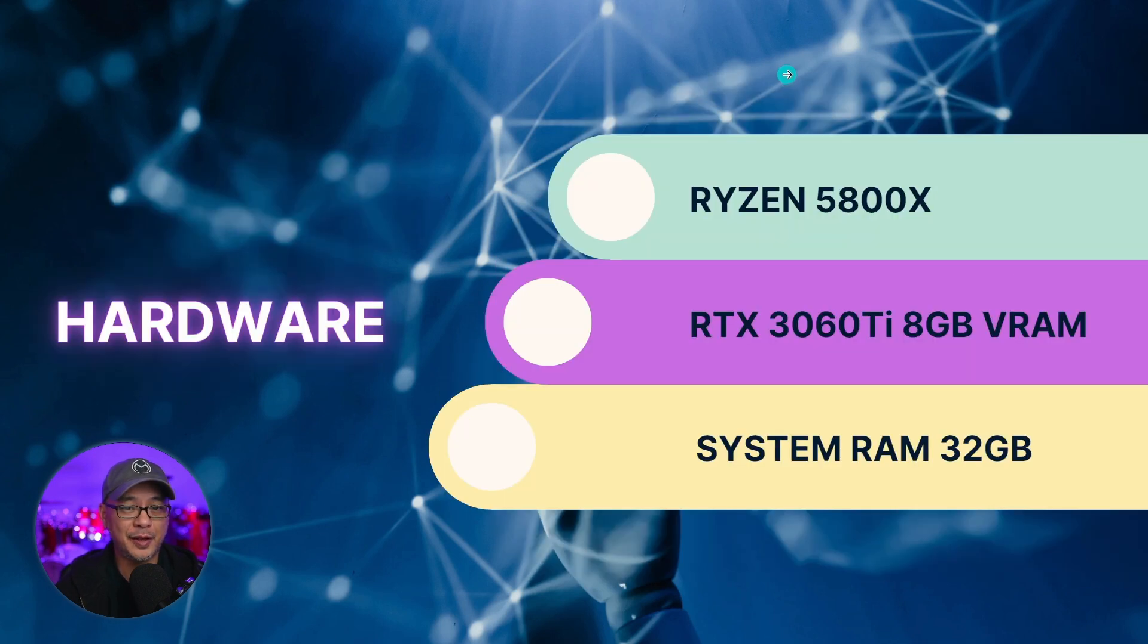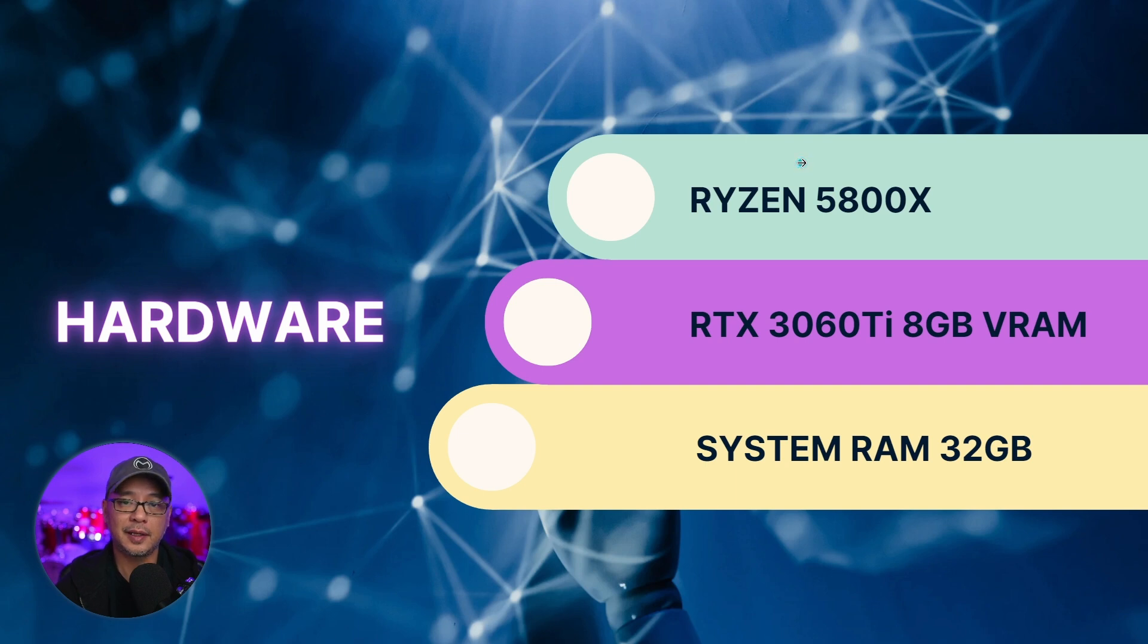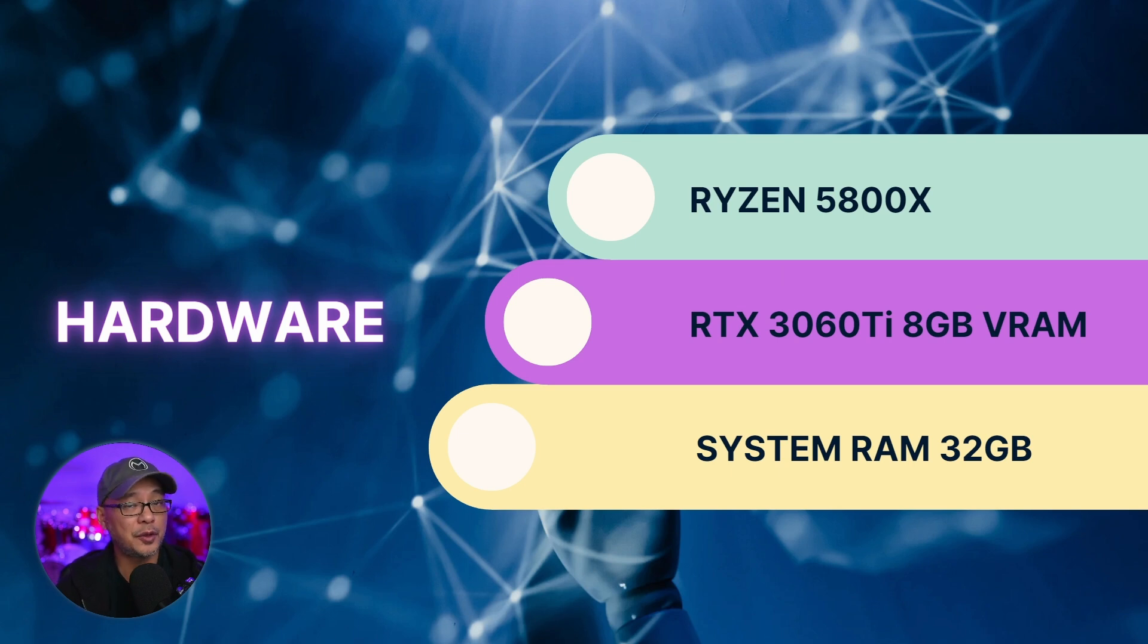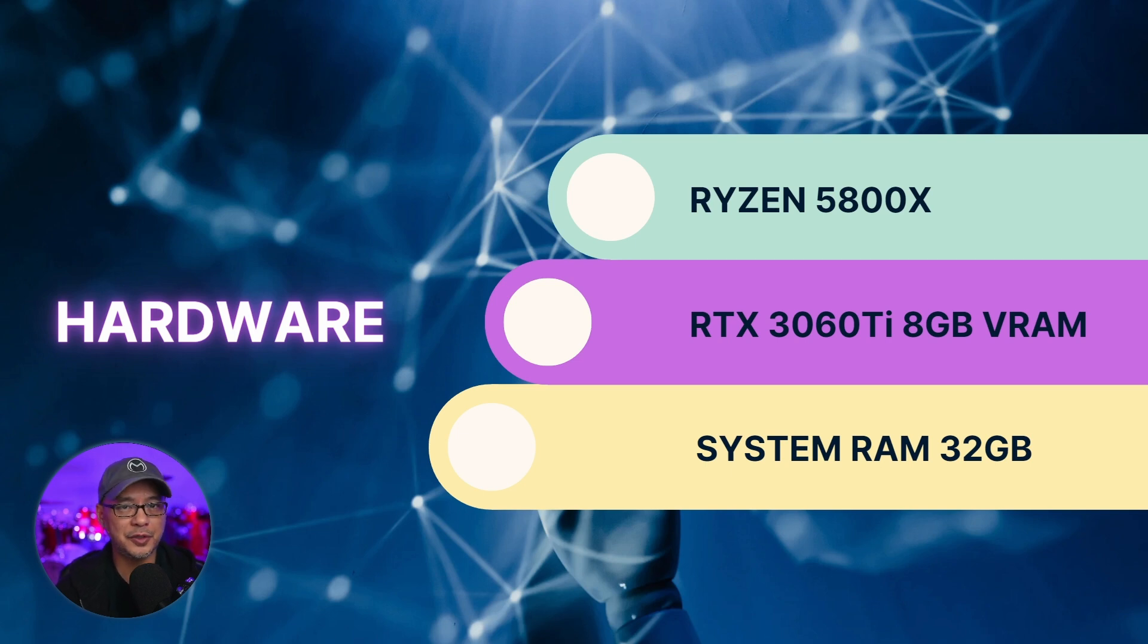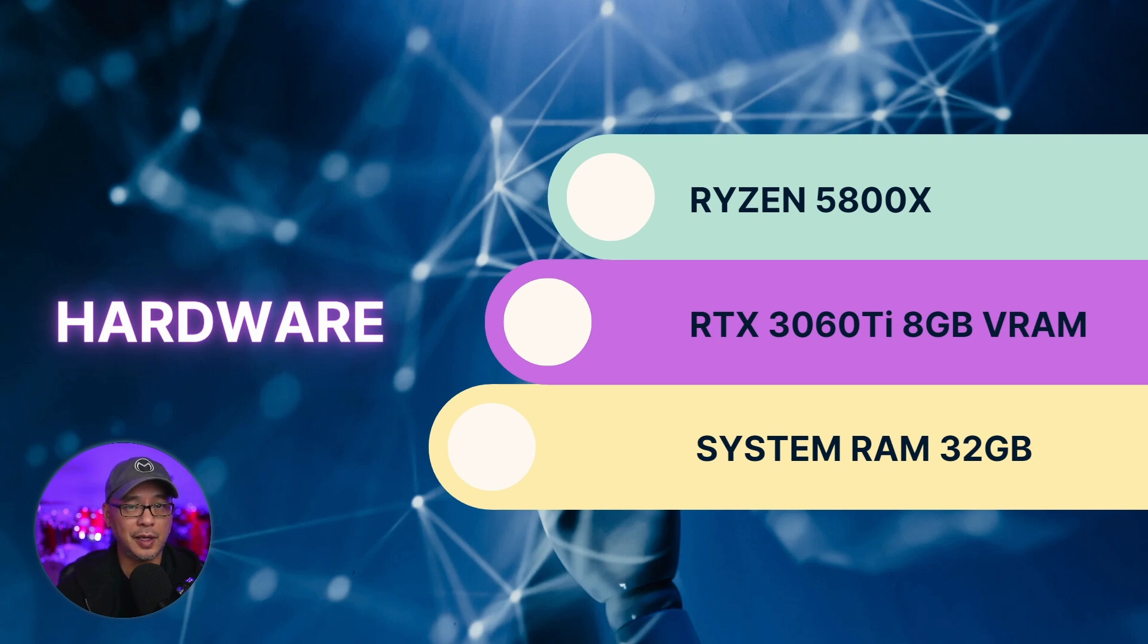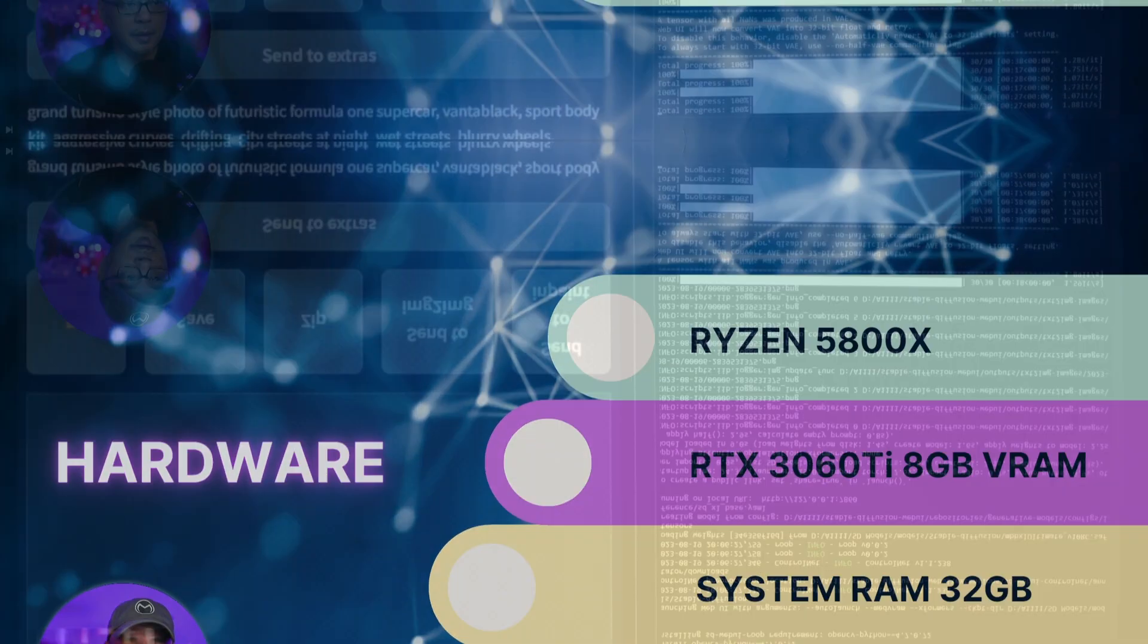My hardware is not the fastest. I have a Ryzen 5800X, an 8-core processor, a 3060 Ti which only has 8 gigabytes of VRAM, and my system RAM has 32 gigabytes. Now, I know there are variables. You can overclock stuff and get fast RAM, but I just wanted to show you what I have and what I'm using so that you can compare it to your system.